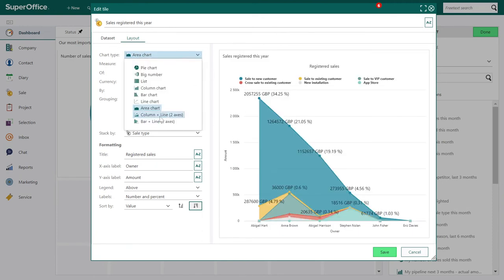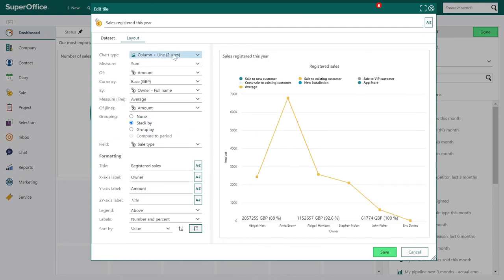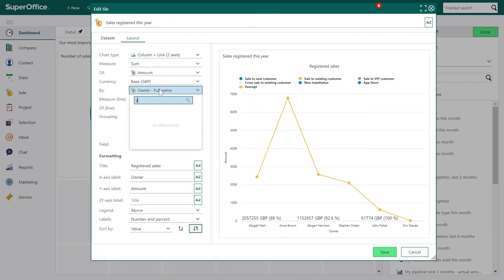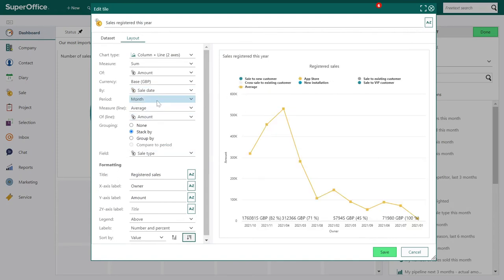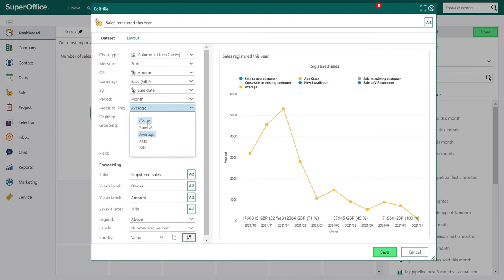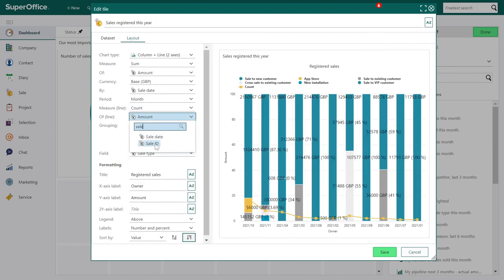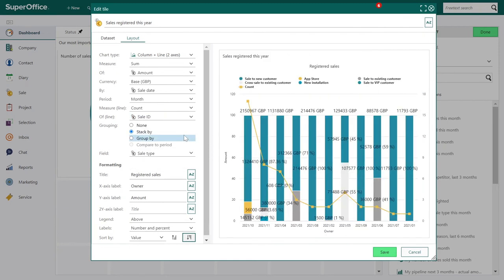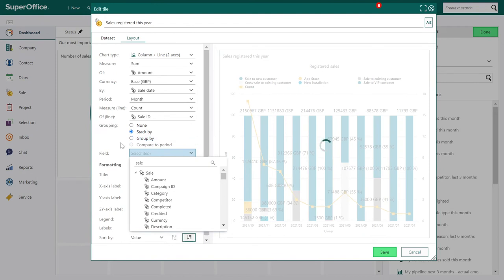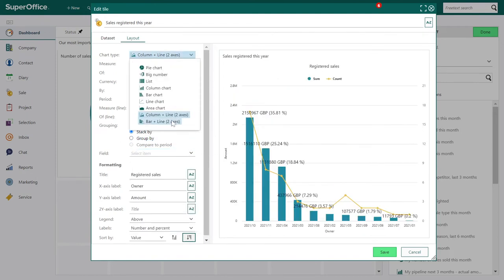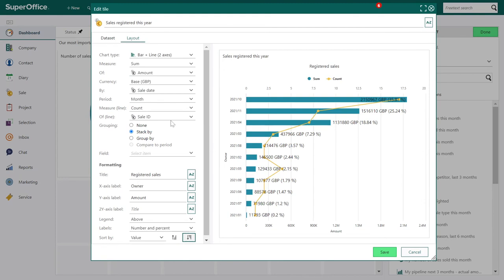The Column and Line chart allows you to use the left axis for amount and the right axis for sales stage, so you can mix two data sets in the same chart and measure by number of sales, for example. Bar plus Line is the same, only horizontally.